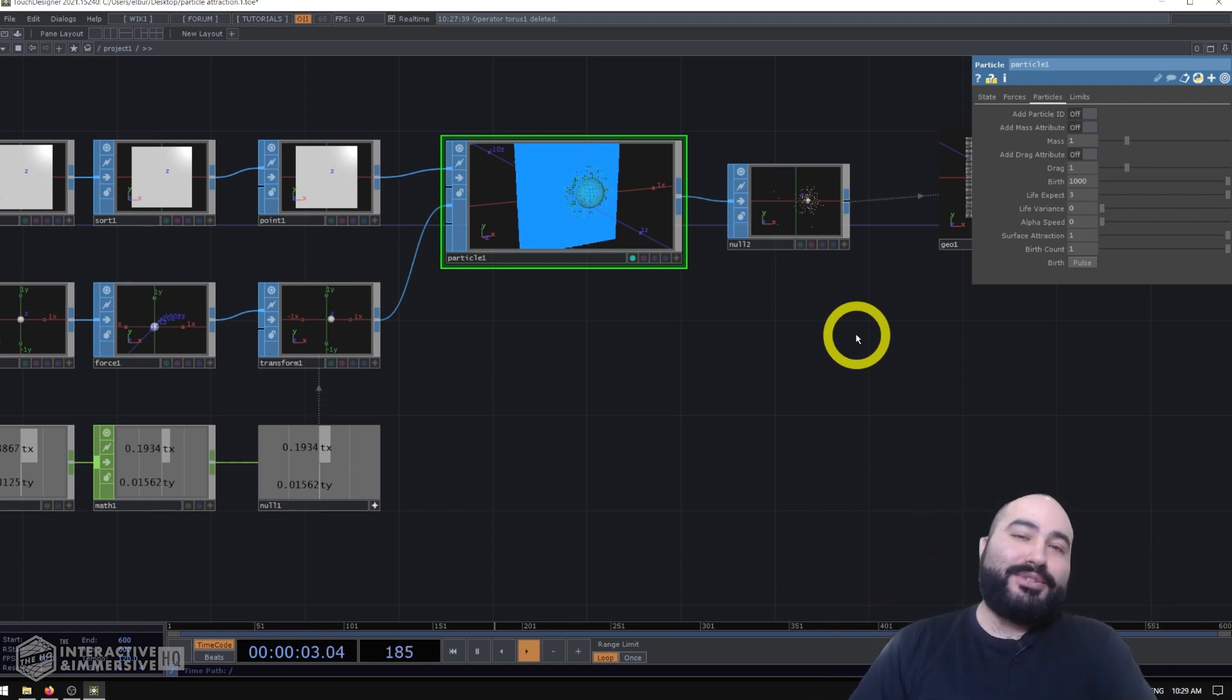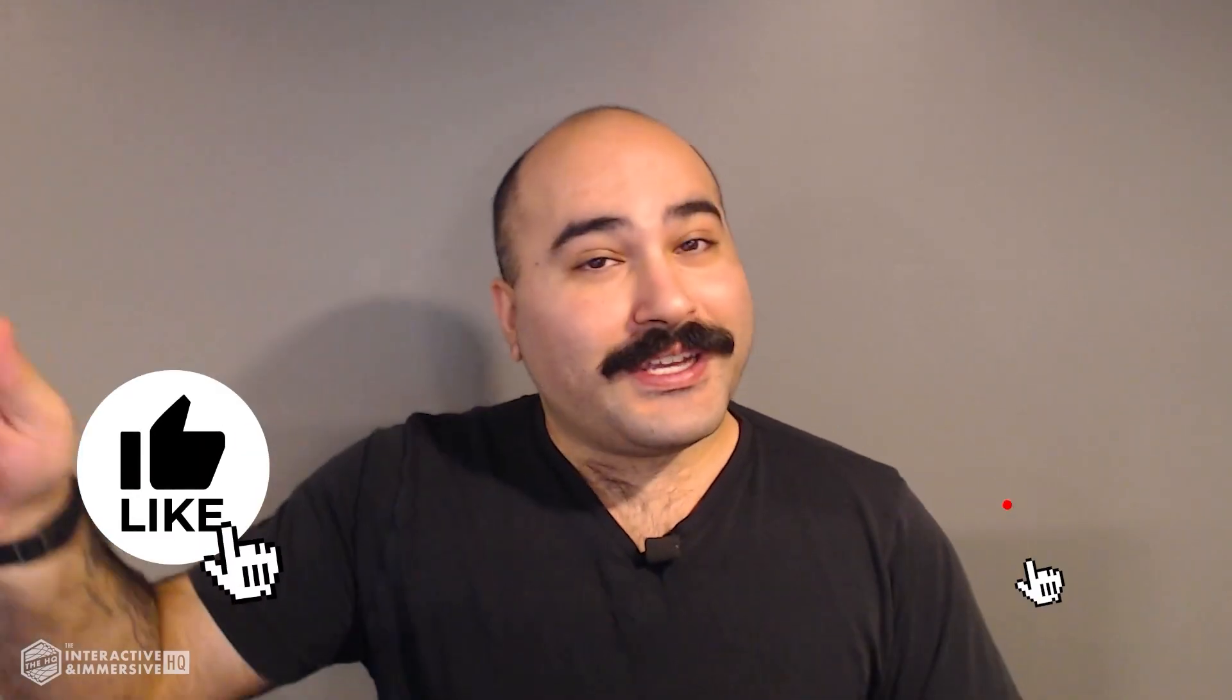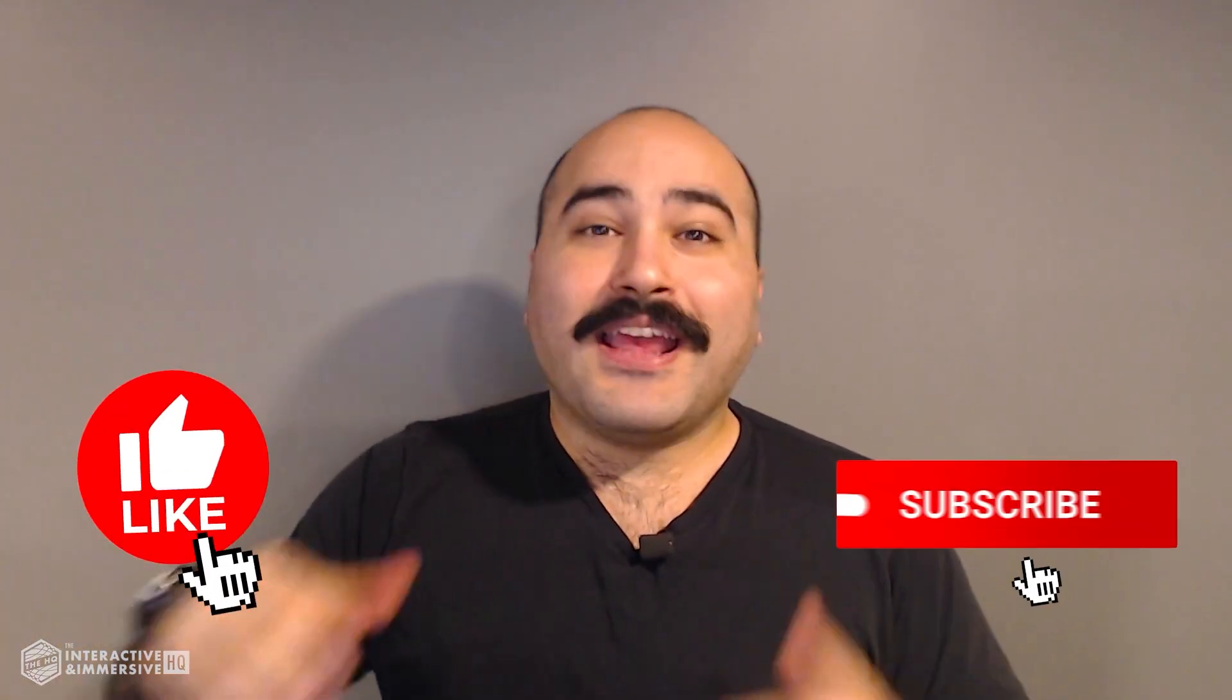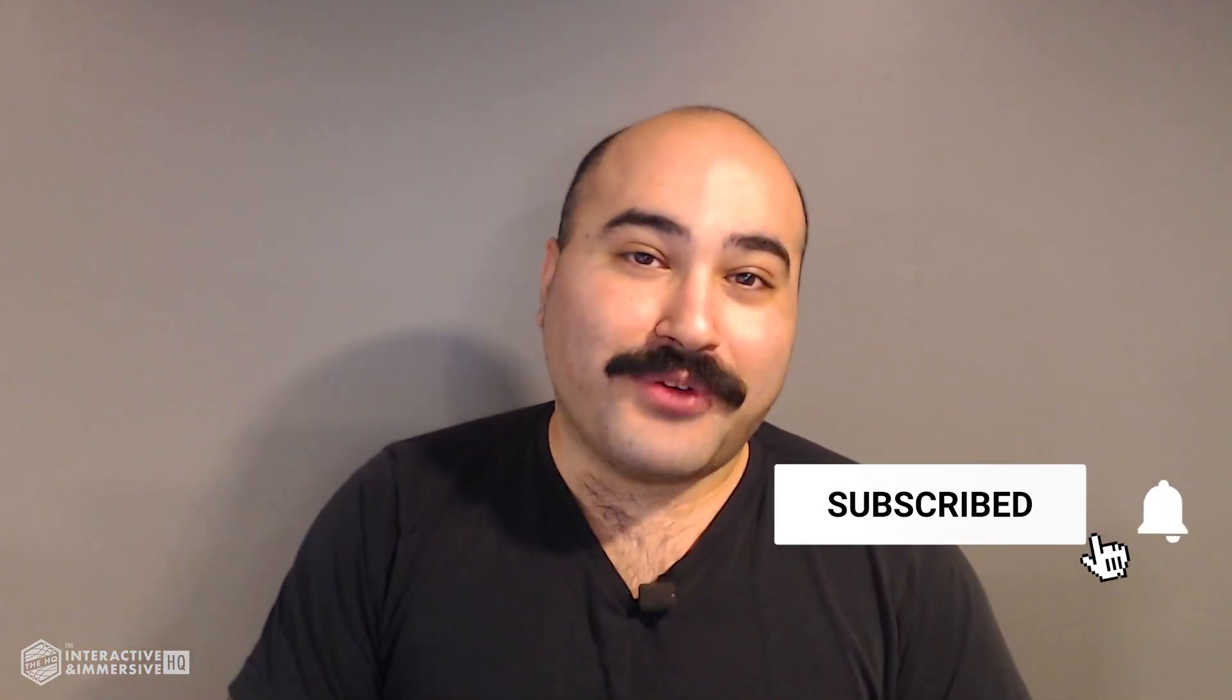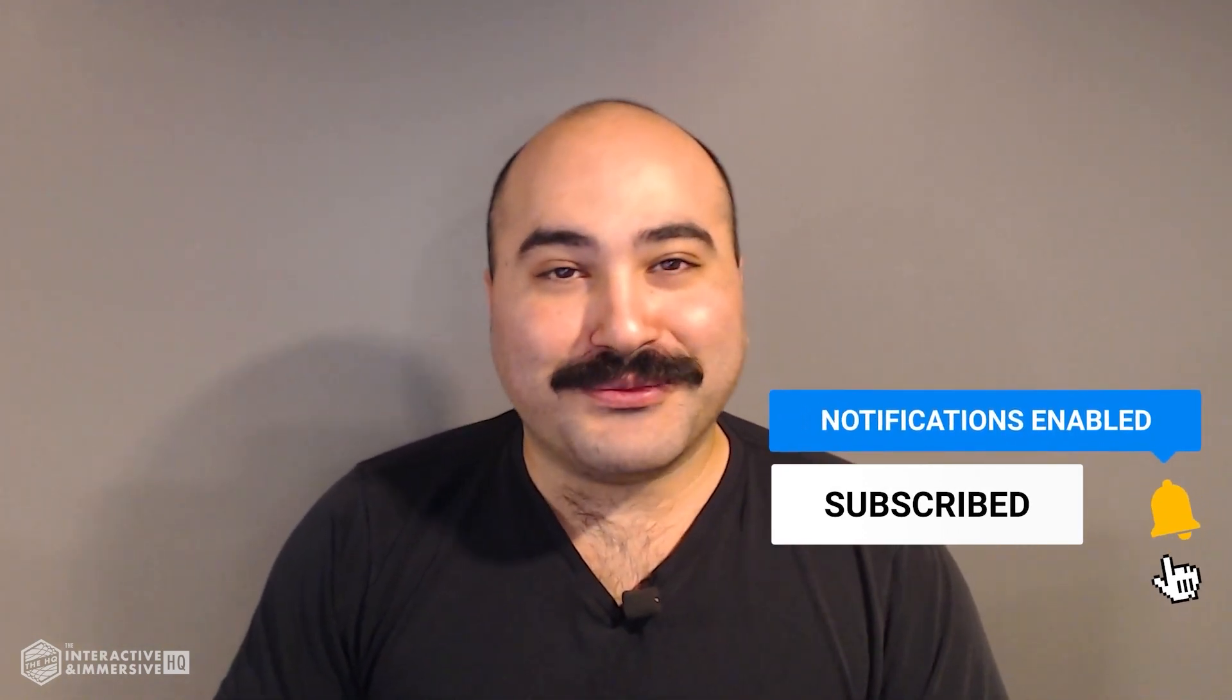Hey guys, thanks for watching. If you're serious about taking your TouchDesigner and interactive skills to the next level, I highly recommend you check out the interactive and immersive HQ Pro. It's the only educational resource and community of its kind for TouchDesigner and interactive professionals. You can learn more by checking out the link in the description. And if you like this video, don't forget to hit that like button. And if you're new here, don't forget to hit subscribe and the little bell icon for more awesome free content.